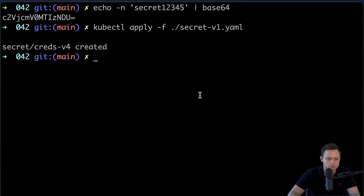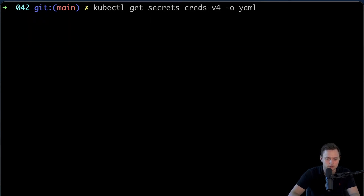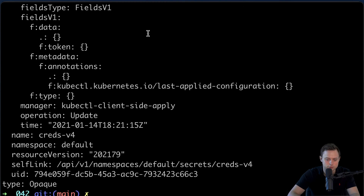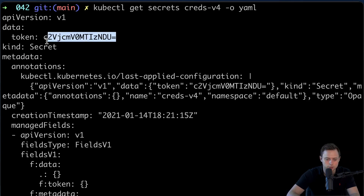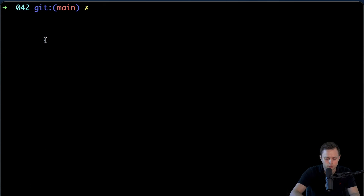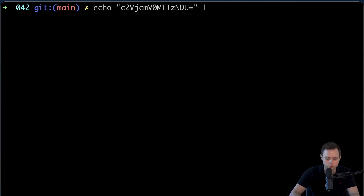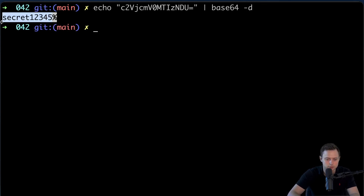Let me quickly create this using kubectl apply -f and provide the file. It's created. Now let me describe this v4 secret — we have our value: token in base64. We can grab it and quickly decode it by piping to base64 -d. And this is our secret.